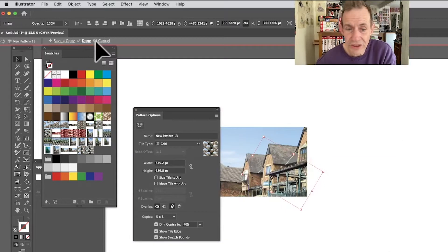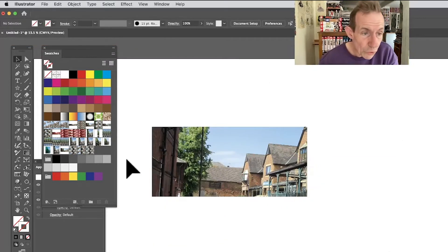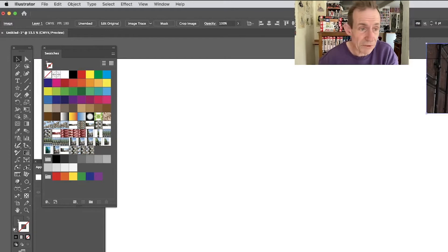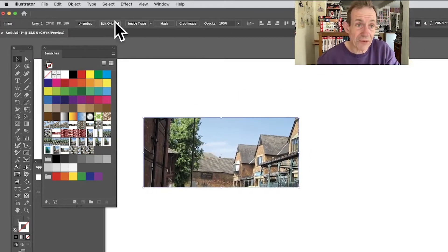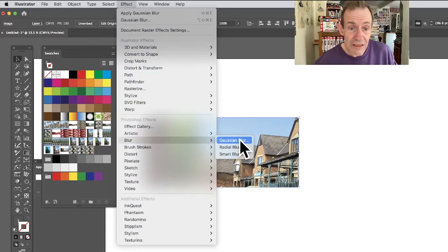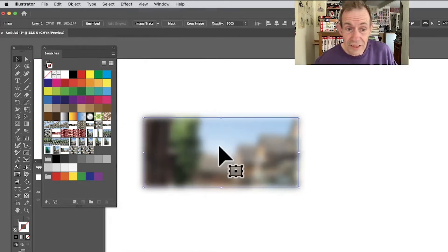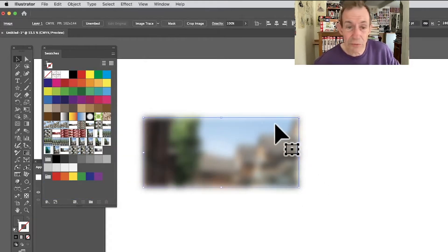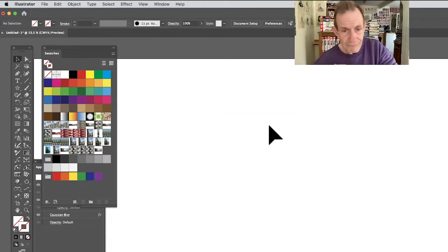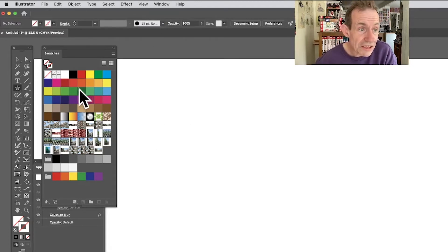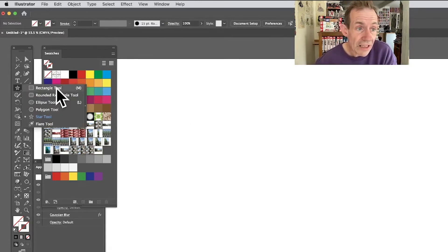Once you're finished, everything has been saved nicely to the Swatches panel and you can use them. You can also apply other effects — for example, go to Effect and choose Blur > Gaussian Blur. You can save that blurred version to the Swatches as well. There are a load of other things you can do with that image.